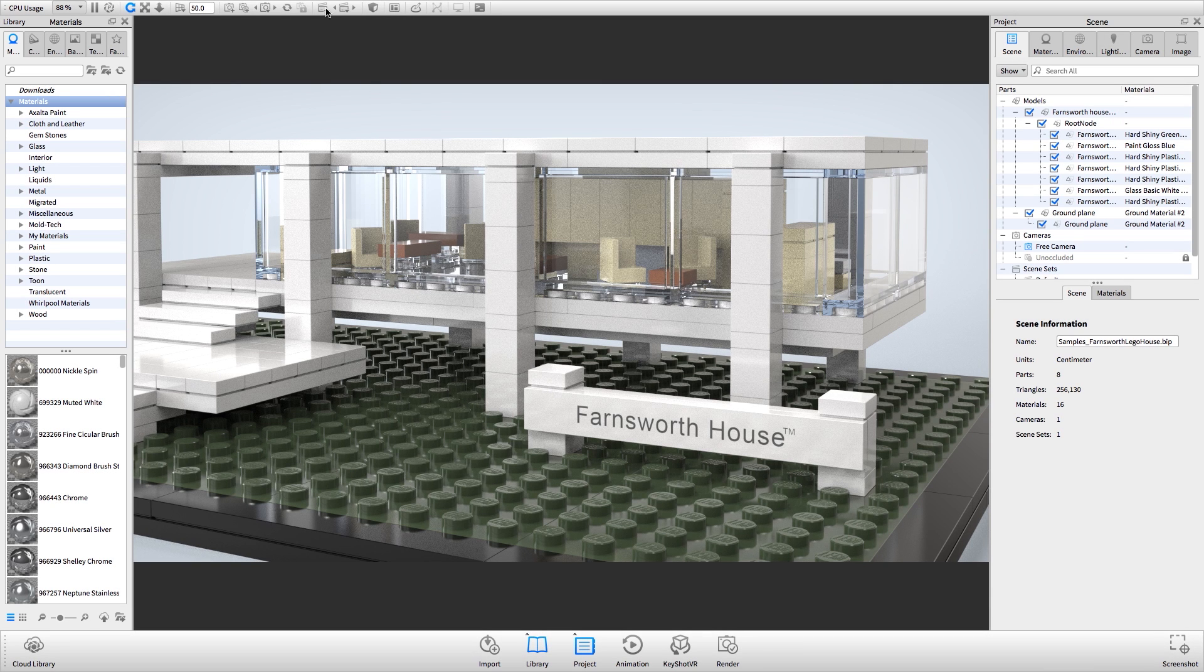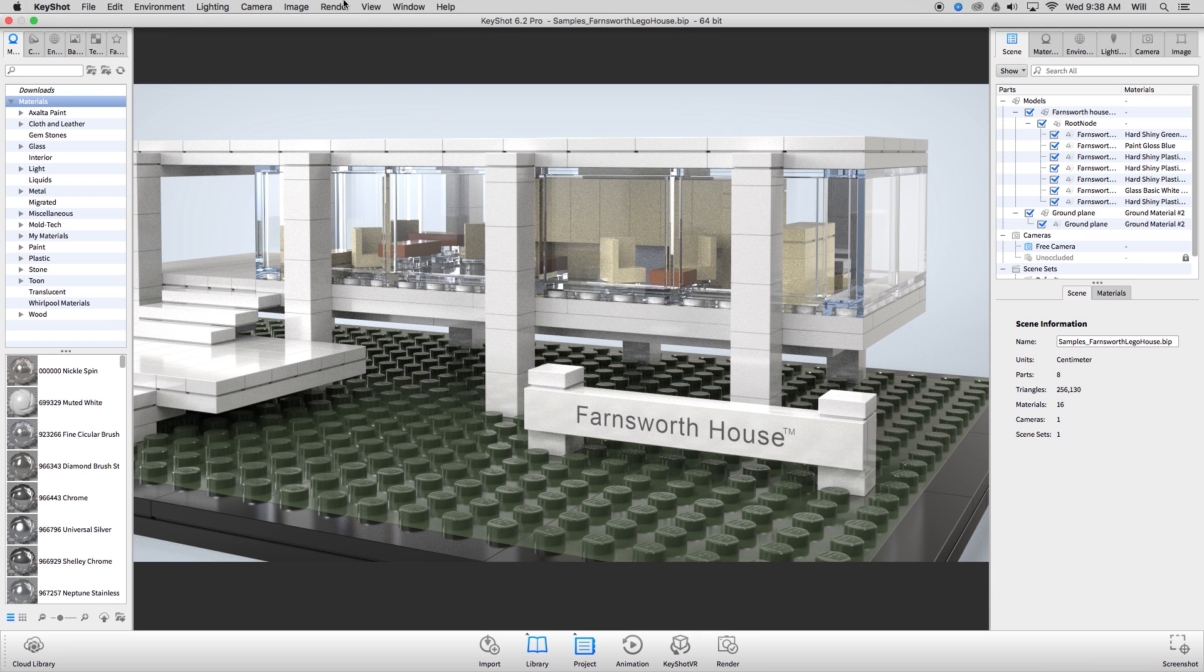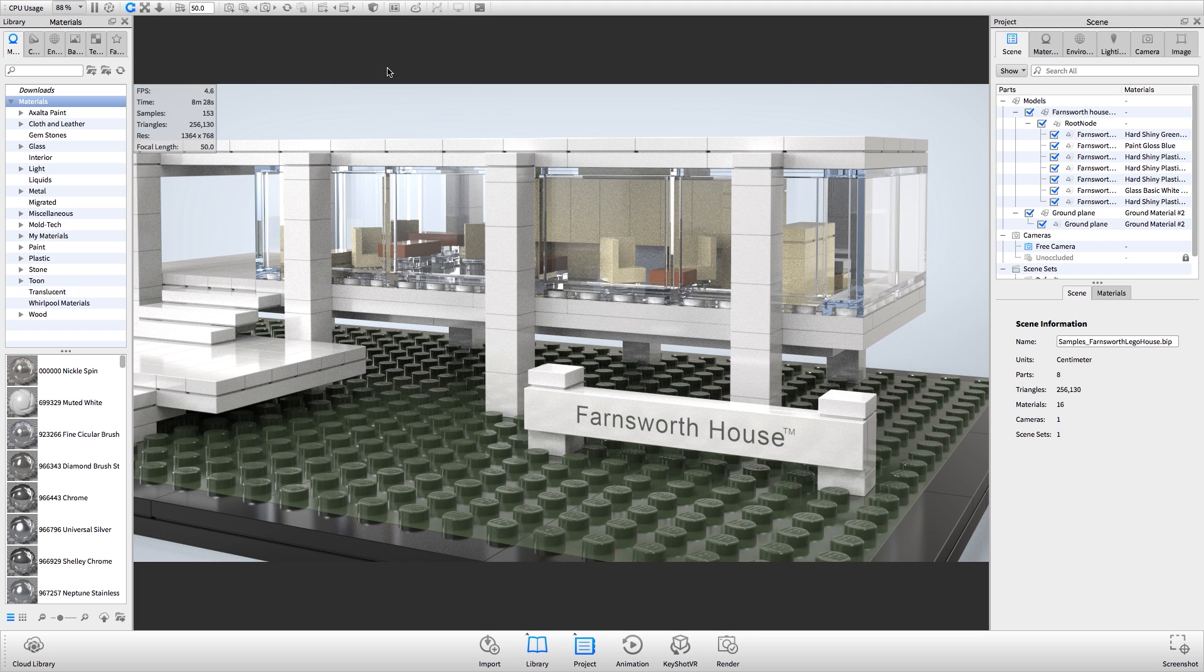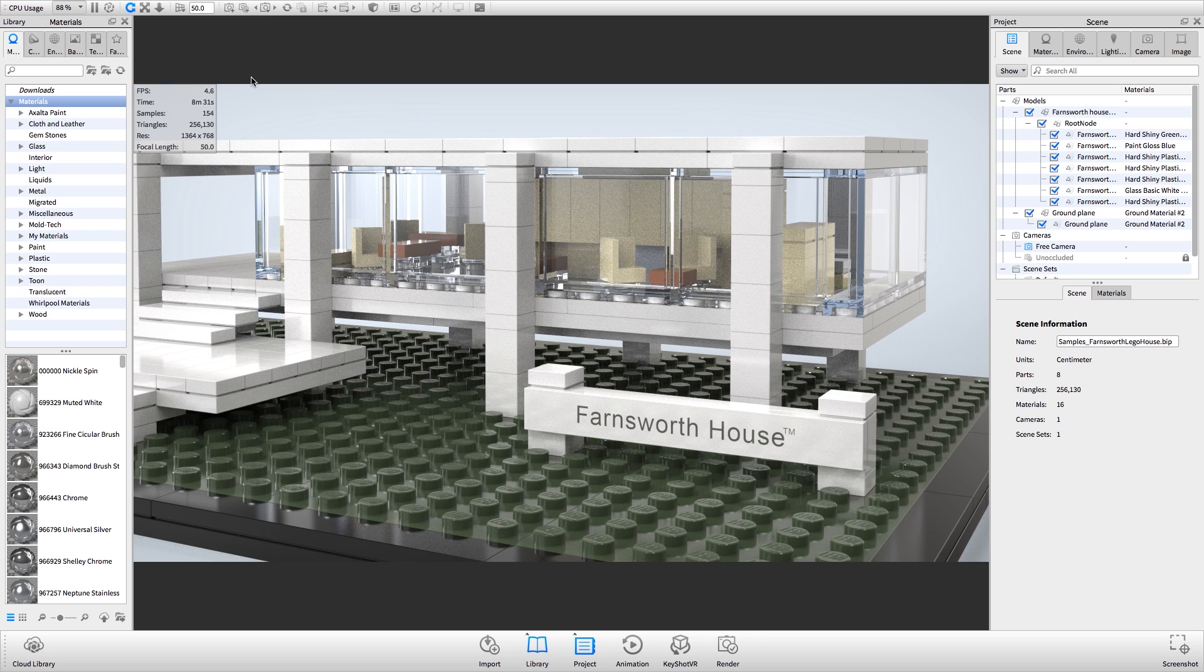In Keyshot you can invoke the heads up display by clicking the view drop down menu and selecting heads up display or pressing the H key on your keyboard.